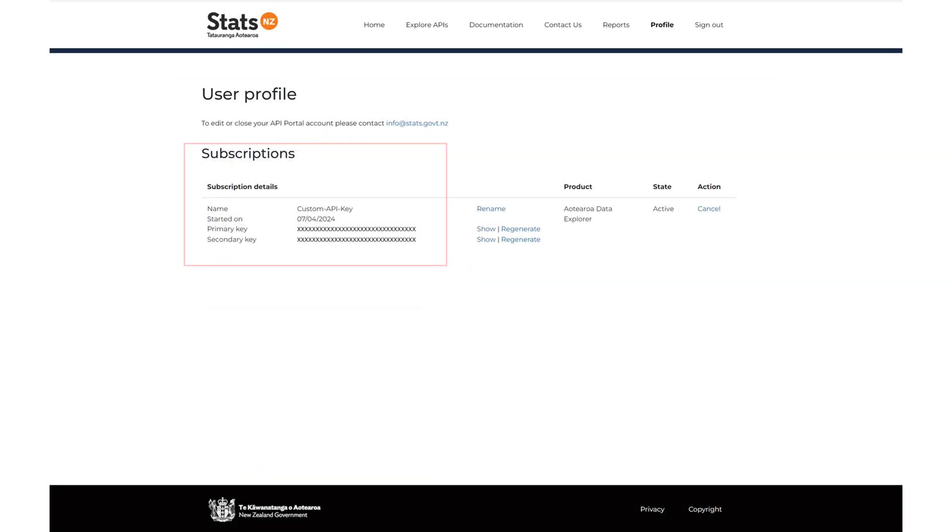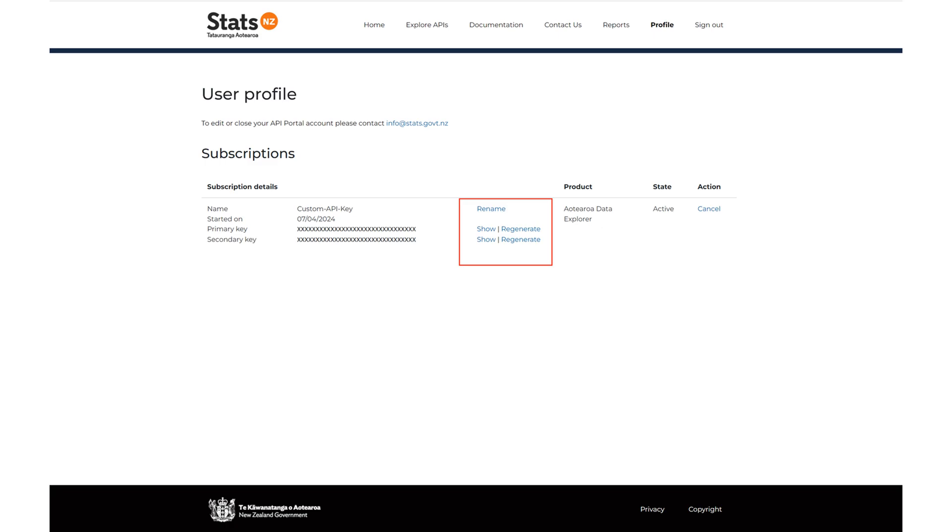When you have created a key, you will see it in the subscriptions on the user profile page. Options are available to rename, show, or regenerate the primary key as well as secondary key. You can also cancel your subscription by clicking here.